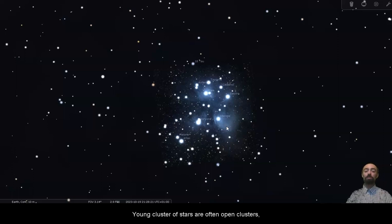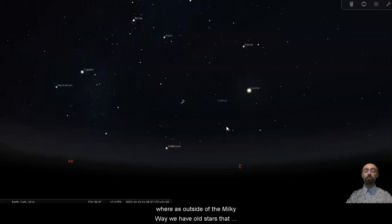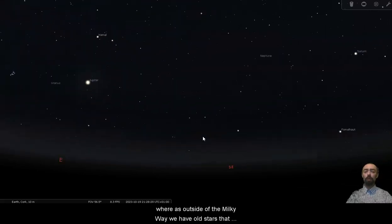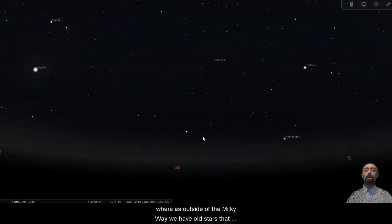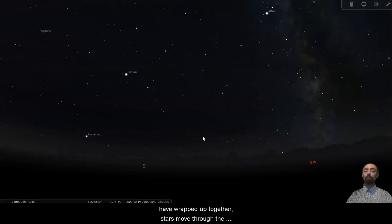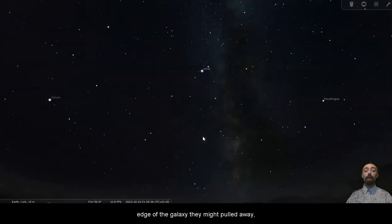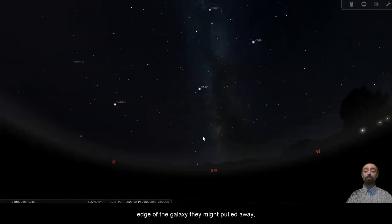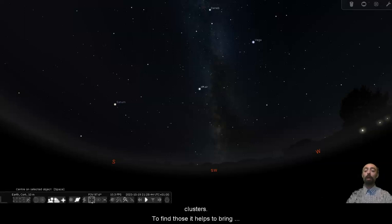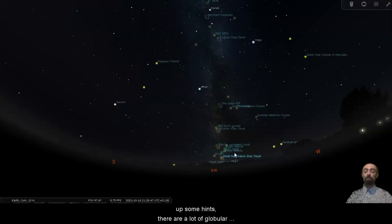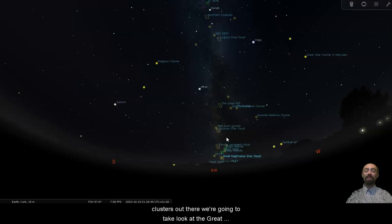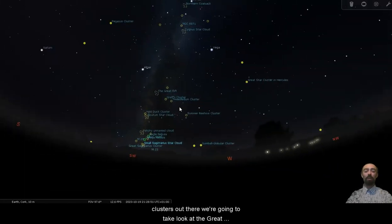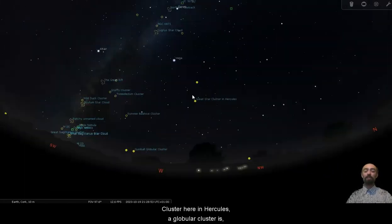Young clusters of stars are often open clusters, whereas outside of the Milky Way we have old stars that have wrapped up together. Stars move through the galaxy and once they reach the edge of the galaxy they might be pulled away, joining the gravity of other stars forming globular clusters. To find those it helps to bring up some hints. There are a lot of globular clusters out there, we're going to take a look at the great cluster here in Hercules.